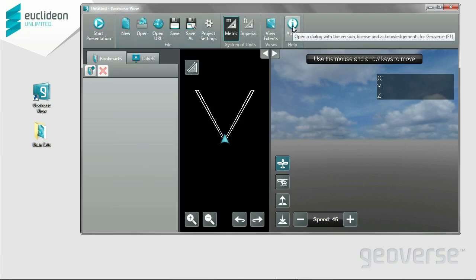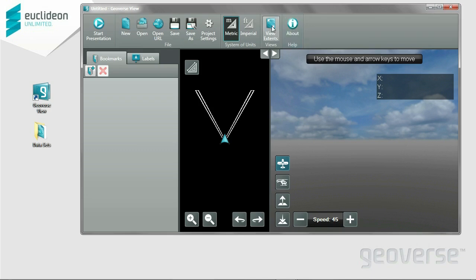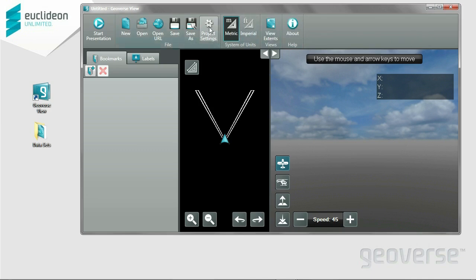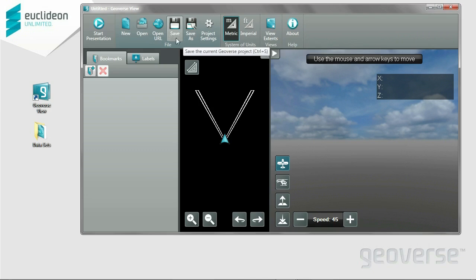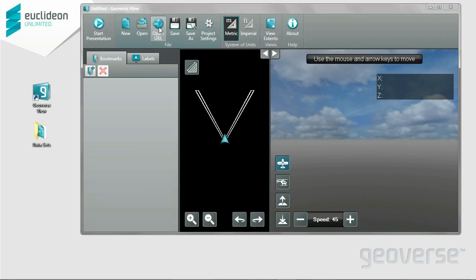First up is the About, which allows you to interface with your licensing features. View Extents will reset your viewpoint on the dataset. We also have two measuring tools of Metric and Imperial. Project Settings, which we'll get into later. Save, Save As, and the new Open URL Web Streaming feature.